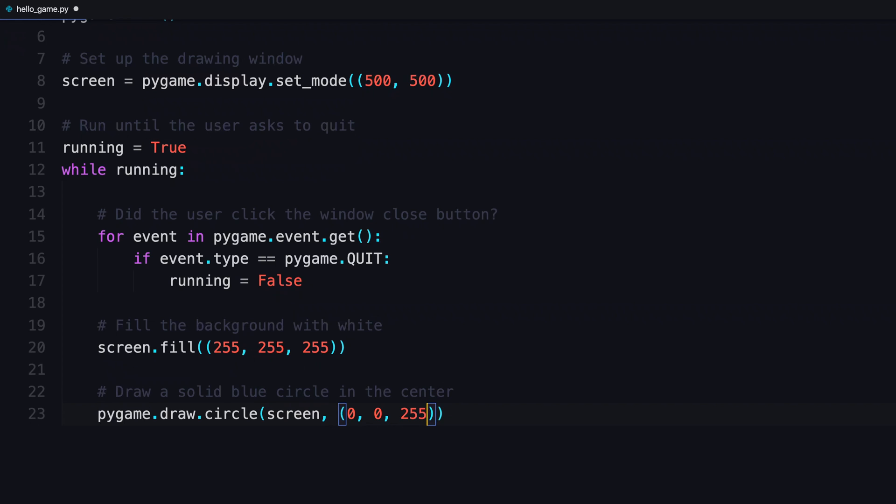So zero, zero, and 255 would be solid blue. Next up is where, or where its center will be. In this case, the center of the width and height that you set up before, 250 and 250. Those are again in pixels. And then 75 is going to be the radius of the circle.